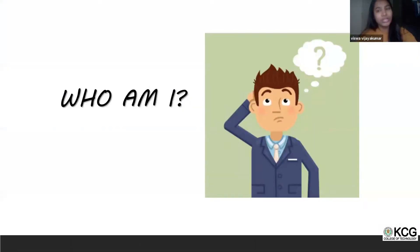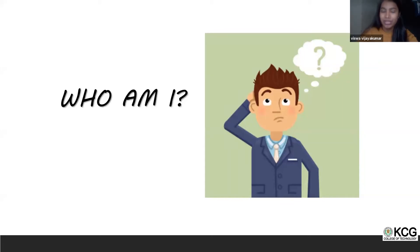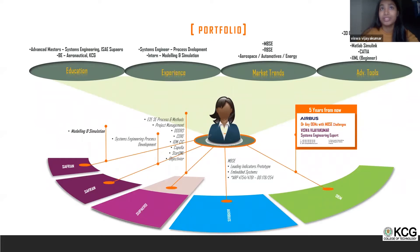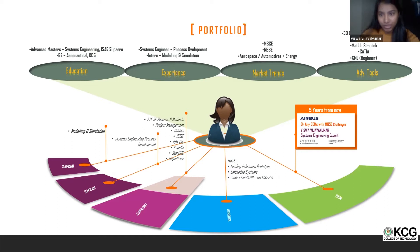Let me add a little more on who I am. I started my interest in aeronautical engineering when I began my bachelor's at KCG College of Technology. I passed out in 2017, and during my final year I started my internship with Safran Engineering Services in the field of systems engineering. That was my first step into this new stream.